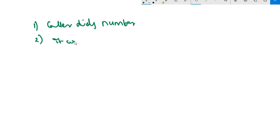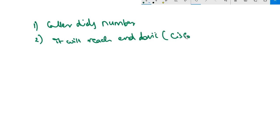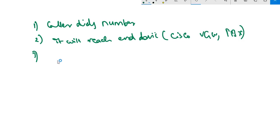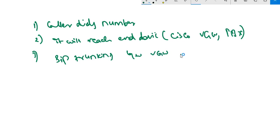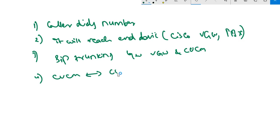It will reach the end device - Cisco voice router or any other PRA or PBX, whatever it might be. There should be some sort of communication like SIP trunking between this voice gateway and CUCM.